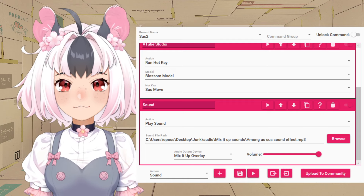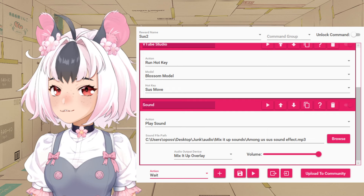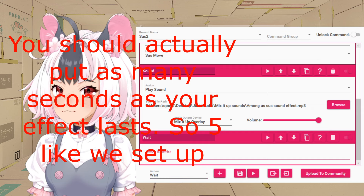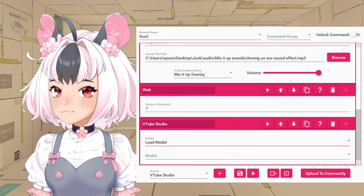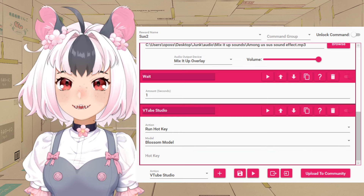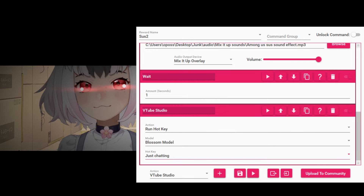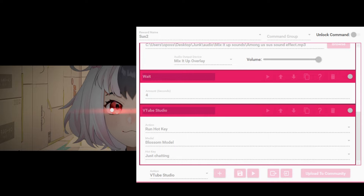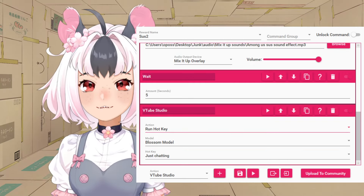Now to fix the little issue of it not moving properly, you're going to first want to find a Wait command. Go to Actions, find Wait, Add, and set the amount of seconds — one second is normally fine. Then it will wait before doing another action. After that, add VTube Studio, Run Hotkey, your model again, and then the hotkey for your usual position — mine is just chatting. Just do five seconds, or whatever time you set for your effect in VTube Studio.